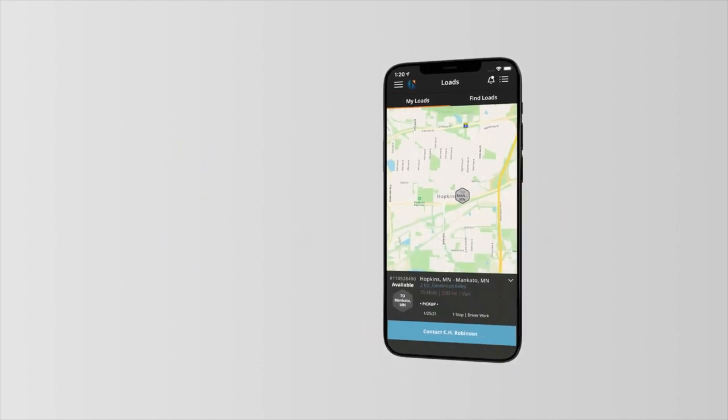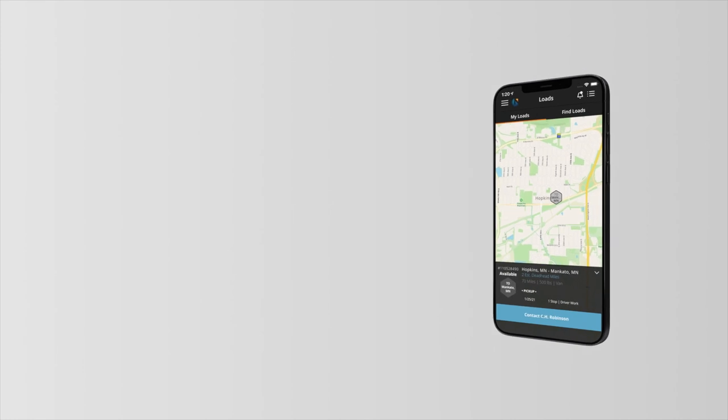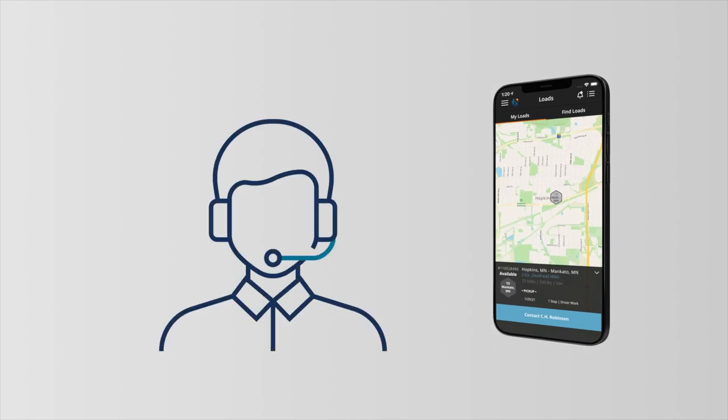And as always, your C.H. Robinson rep is only a phone call away to help support your business.